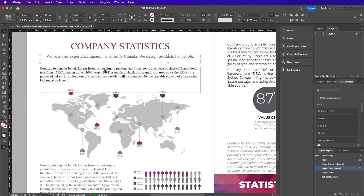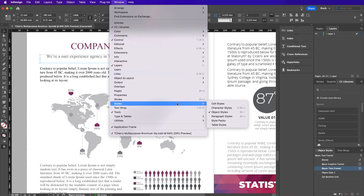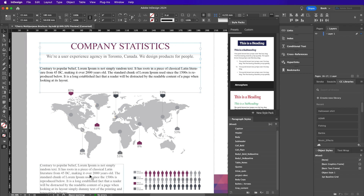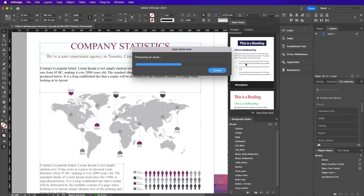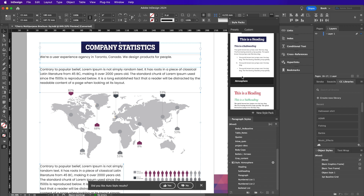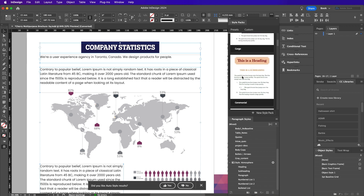Styling unformatted text has just gotten easier with InDesign's auto style. The auto style feature is powered by Adobe Sensei, which is a form of AI and machine learning technology that gives you the ability to create your own style packs or select from 20 preset style packs. Style packs are a group of paragraph styles that you can apply to different text frames.